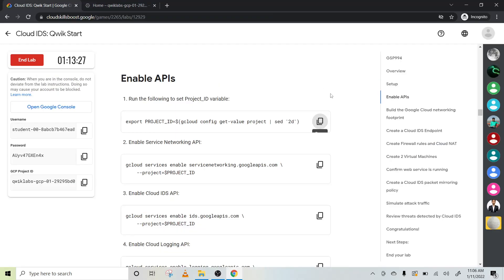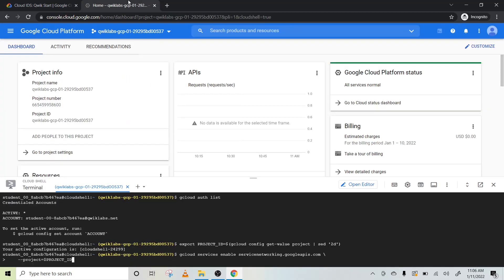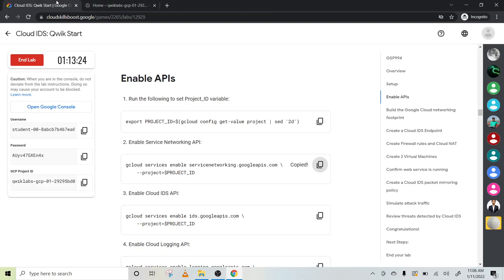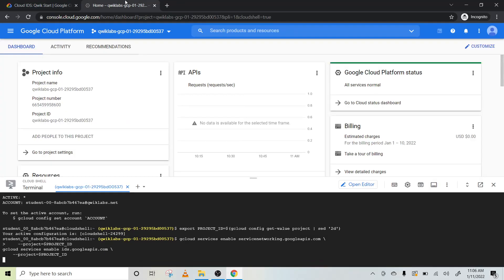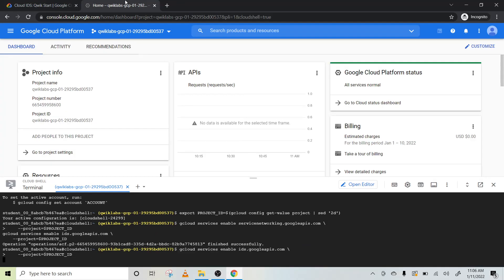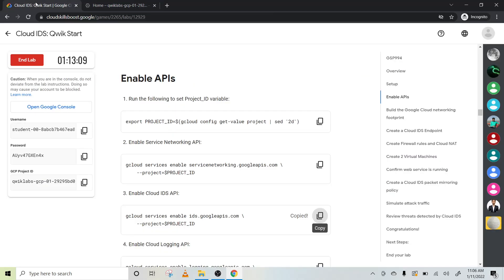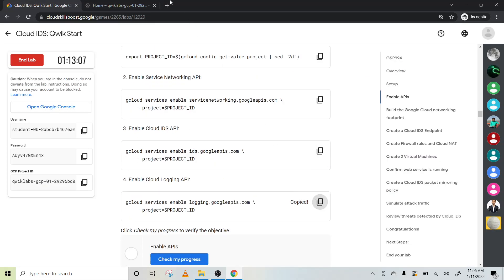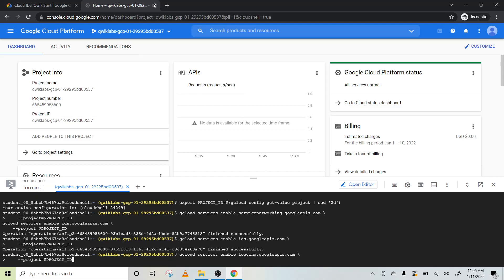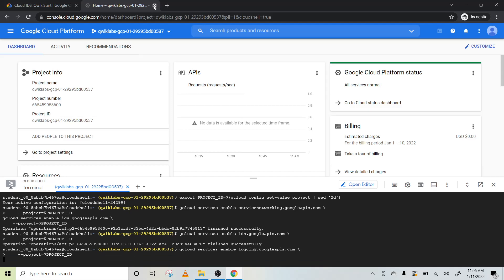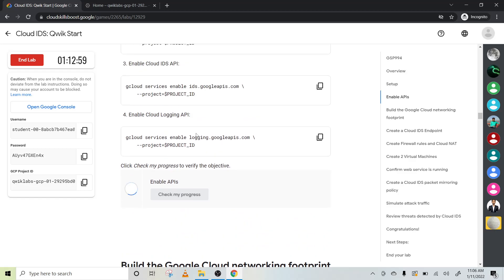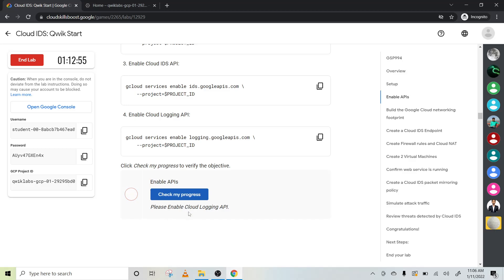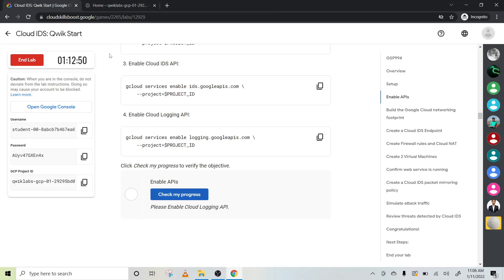Okay, it's done. So to enable API, first of all we have to set project variable. We use this code. Now enable service networking. Let's copy one by one this provided code. Let one code finish and then paste another one. You have five days to complete this.